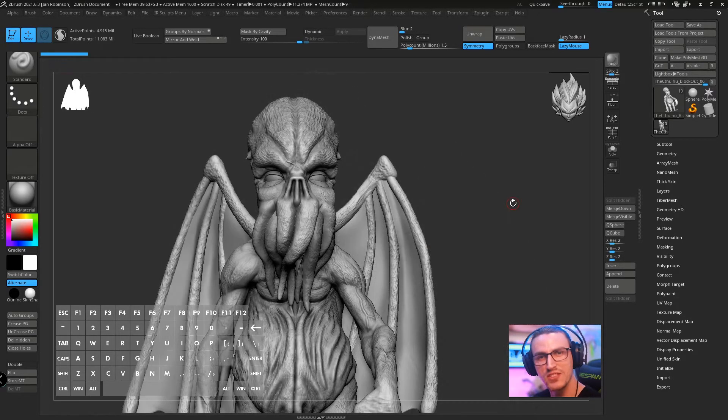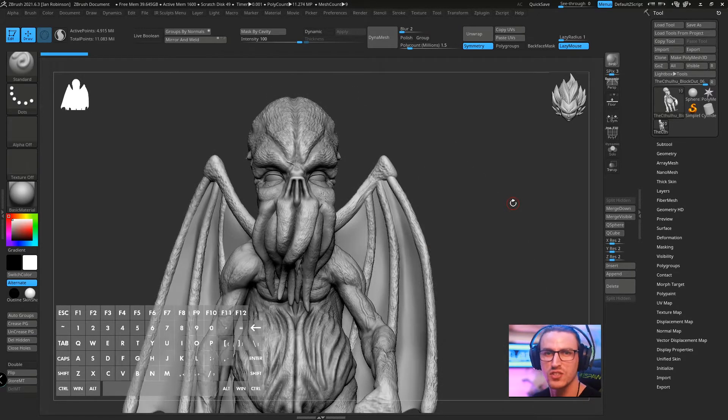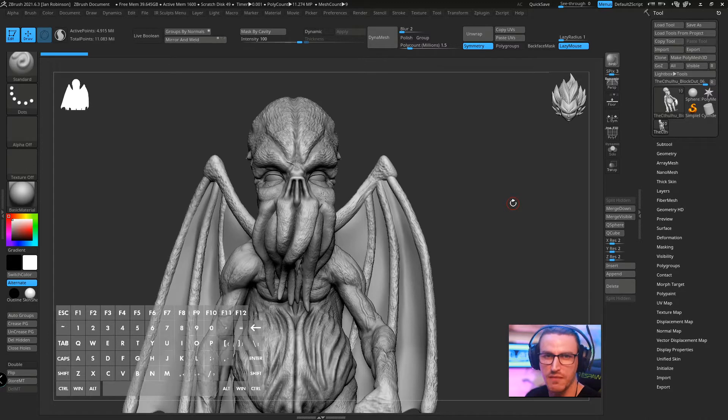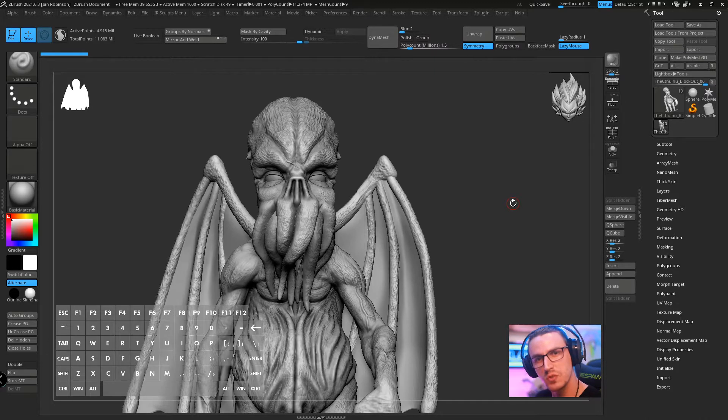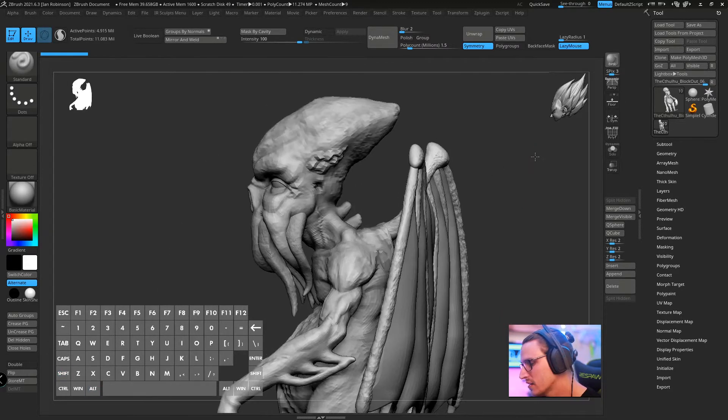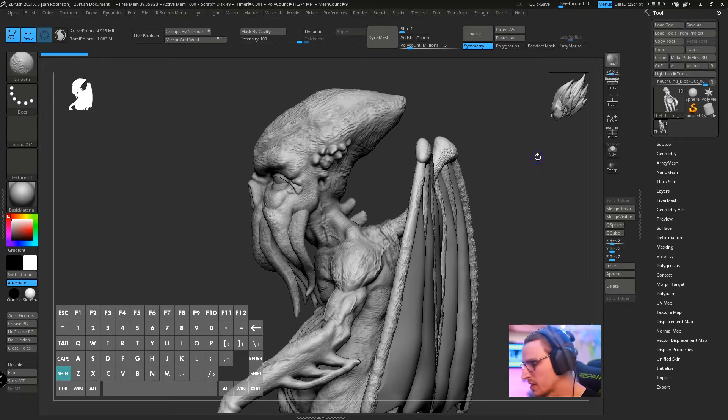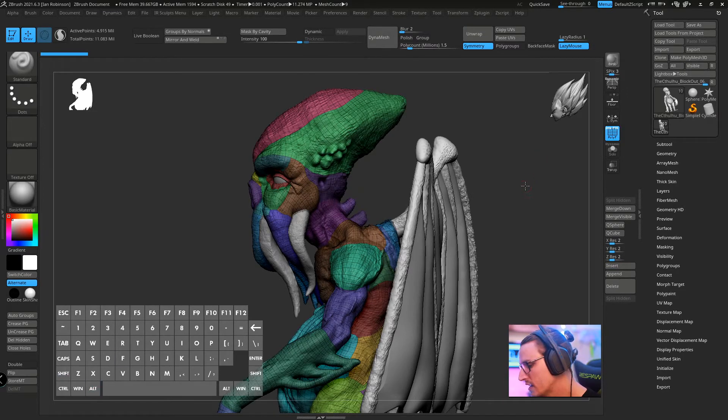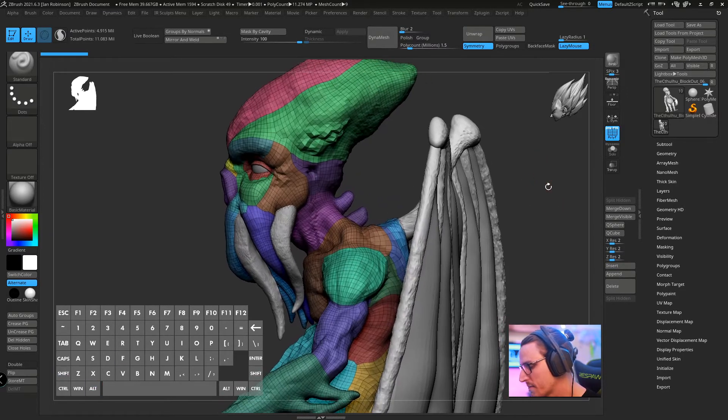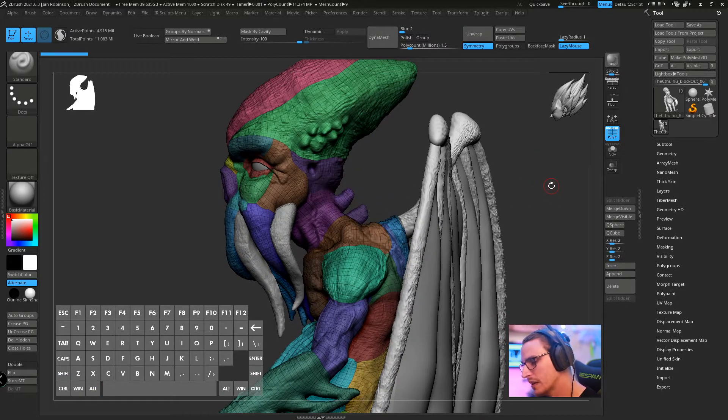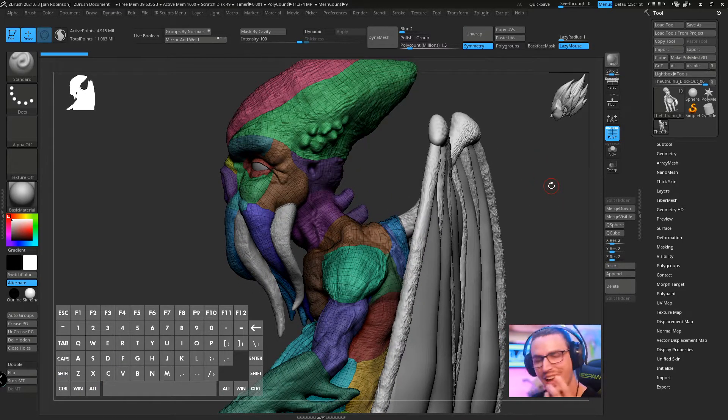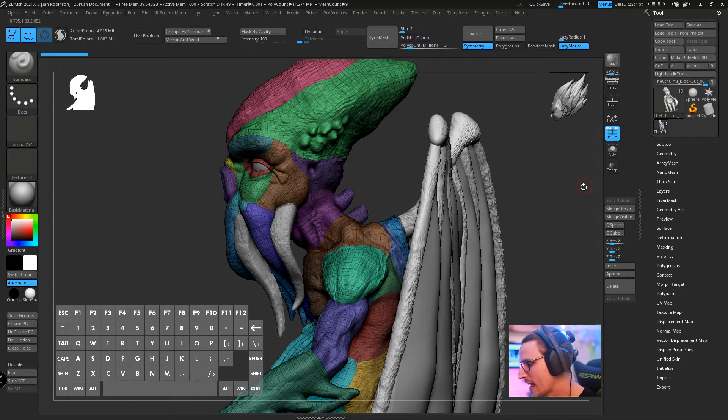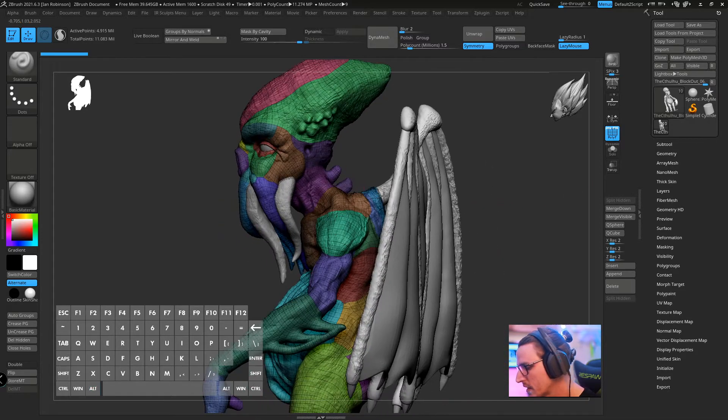Before we get started we actually have to prep our model to turn it into a cam view and it's not too complicated so let's go over this. You can see here I have my little Cthulhu that I've been working on and I'm going to go ahead and turn on the poly frame.